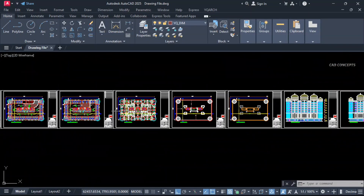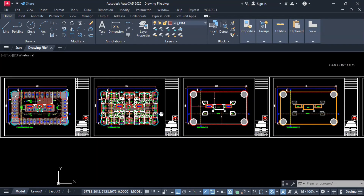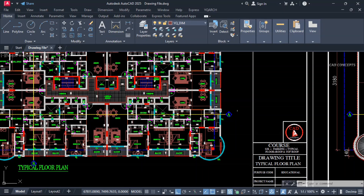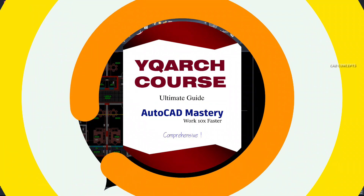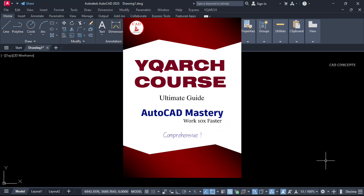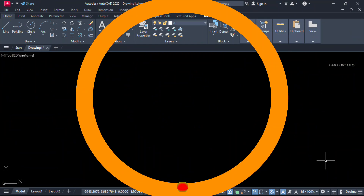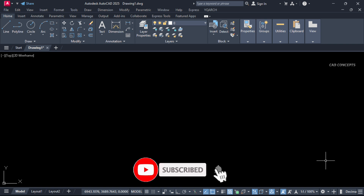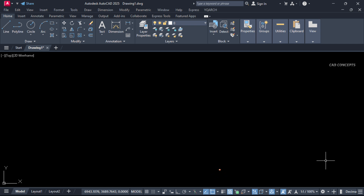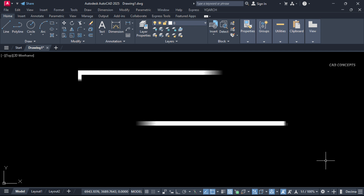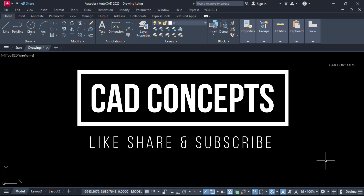I hope you found this video helpful. Must practice these commands — definitely they will be useful in your project design. If you want to explore the YQ Arch plugin comprehensively, you can find the link in the description. Please like, share, and subscribe. If you have any doubt, leave your comment and I will reply to your query as soon as possible. Thanks for watching — see you in the next video with another topic.